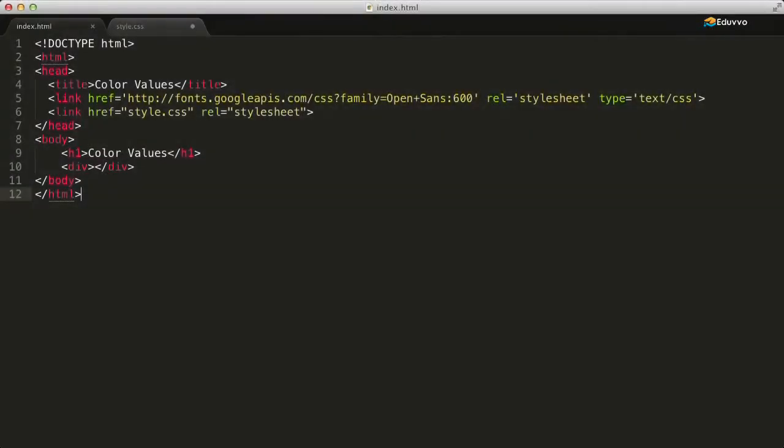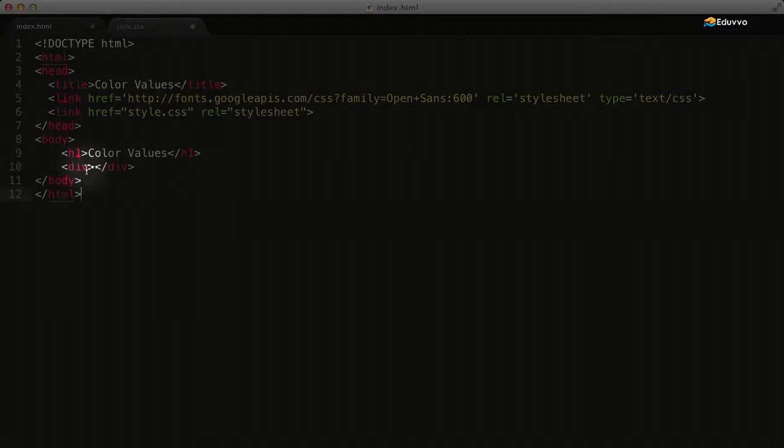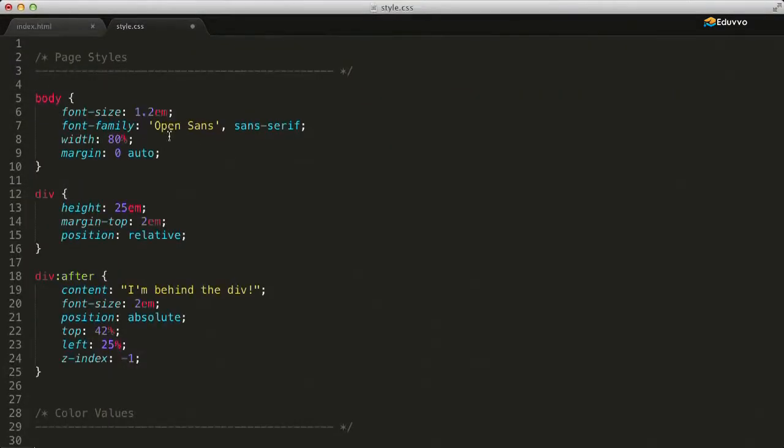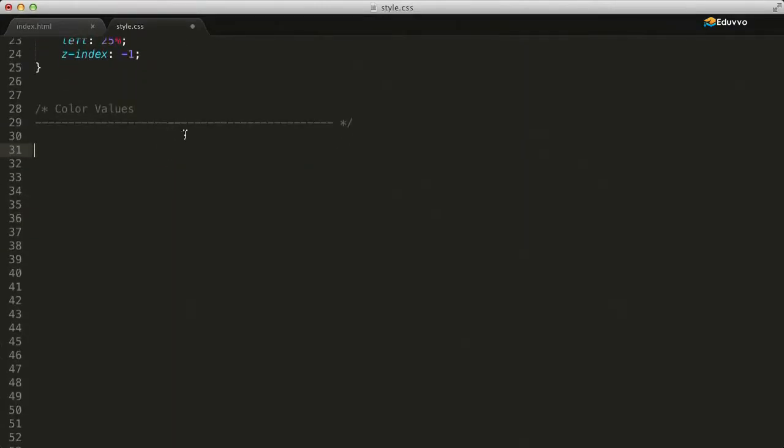I've set up a basic HTML page containing a heading and a div element, and linked to it is a style sheet where I created some initial page styles just to get us started. We'll be adding our color values to the div element as a background color.